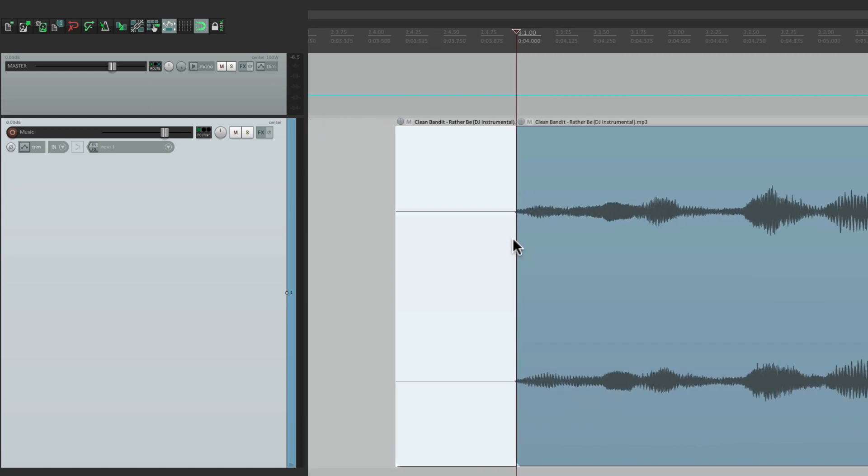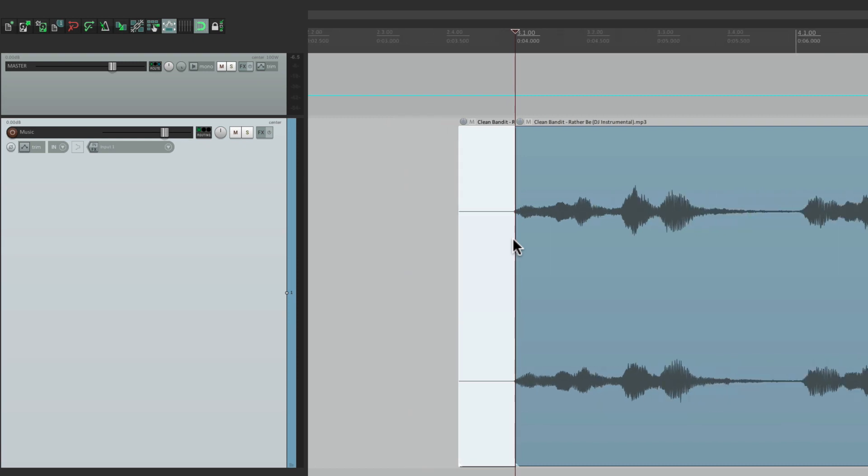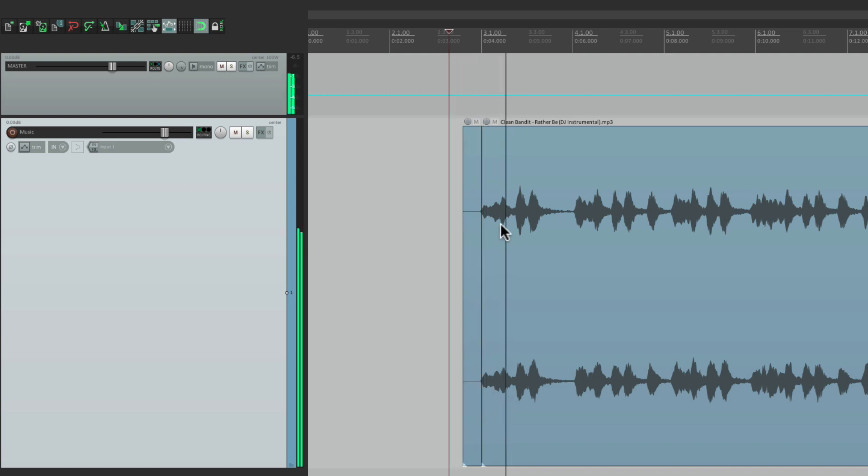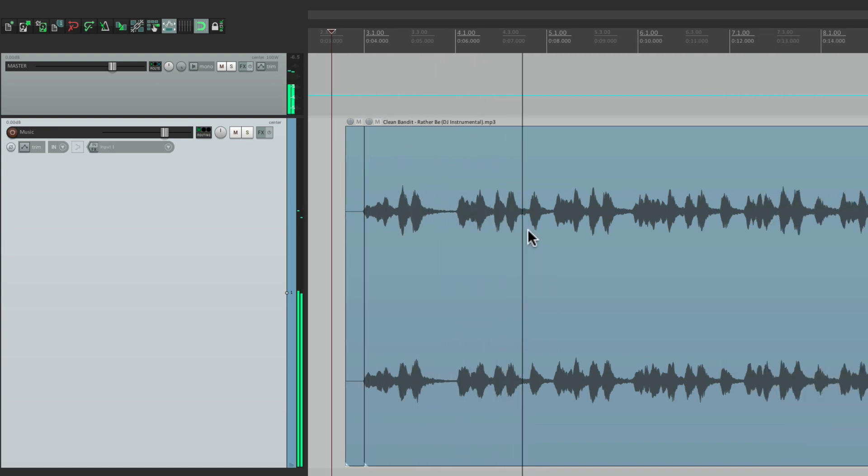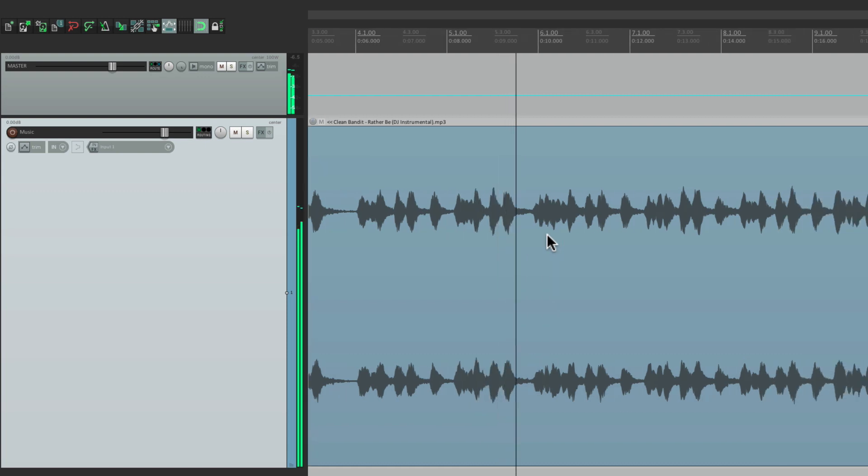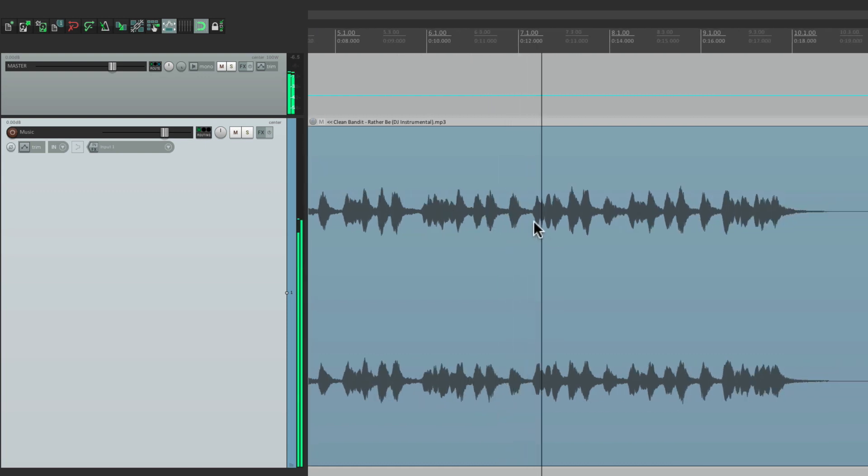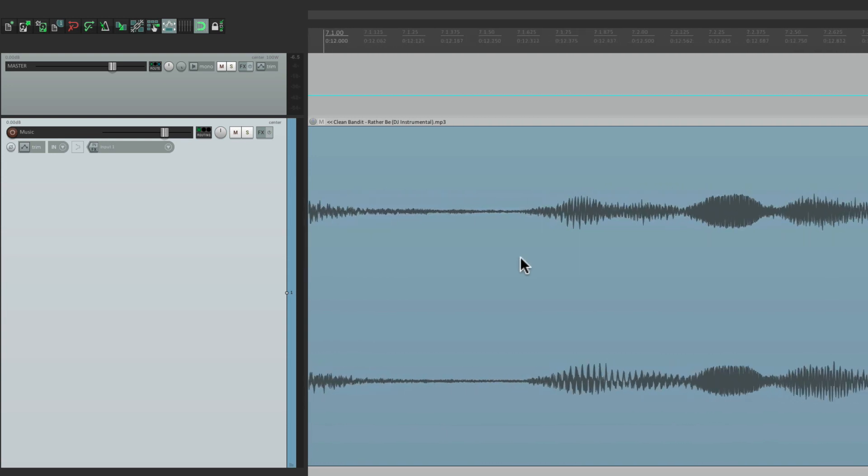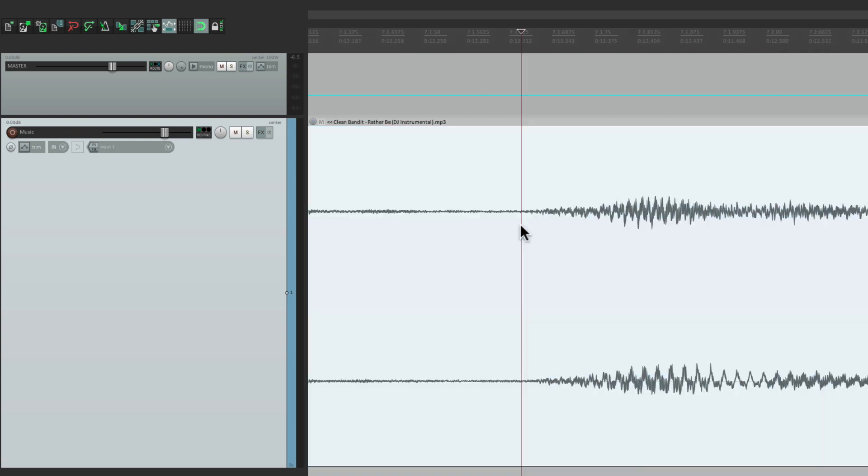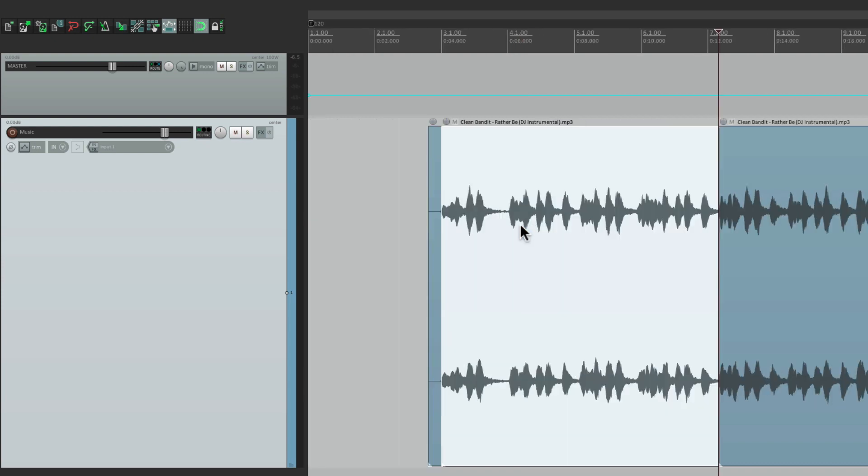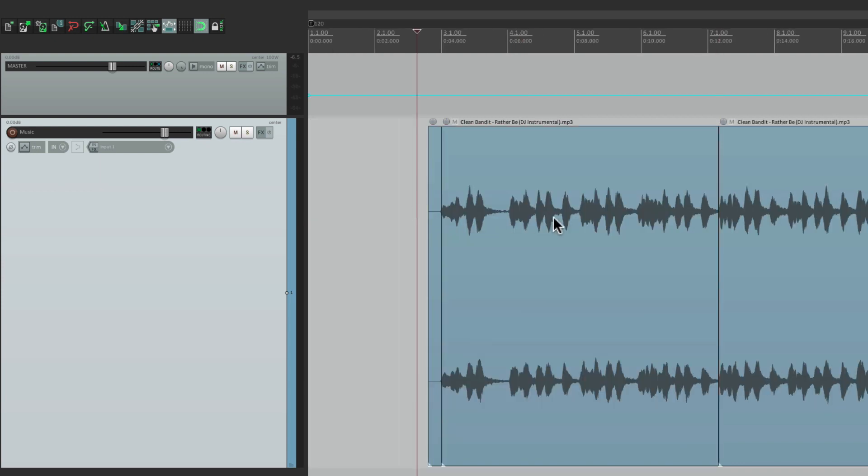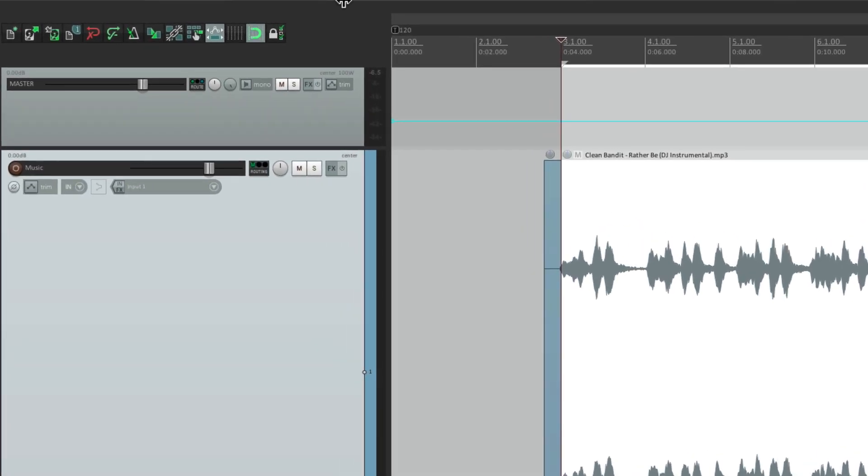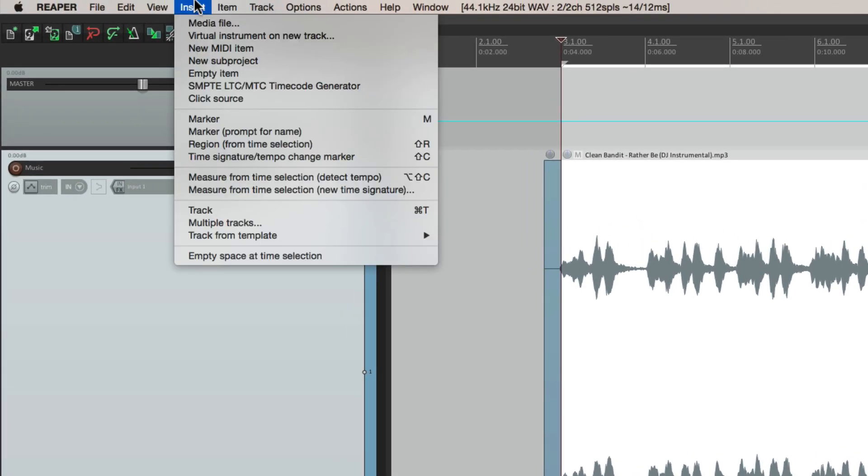Then we're going to find another bar later on and split that as well. Let's go a few bars into it. Right there seems good. Let's go right to the beginning of it. We'll split that. Now we have a section defined. Now we're going to hold down shift and double click it, and that creates a time selection based on the length of that item. So now with this selected, we'll go up here to insert, and go down here to measure from time selection.